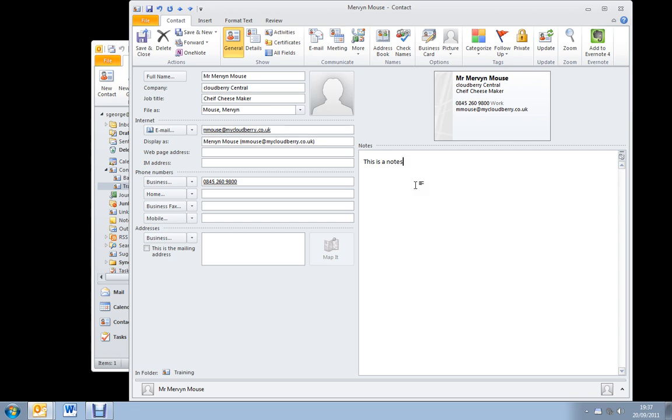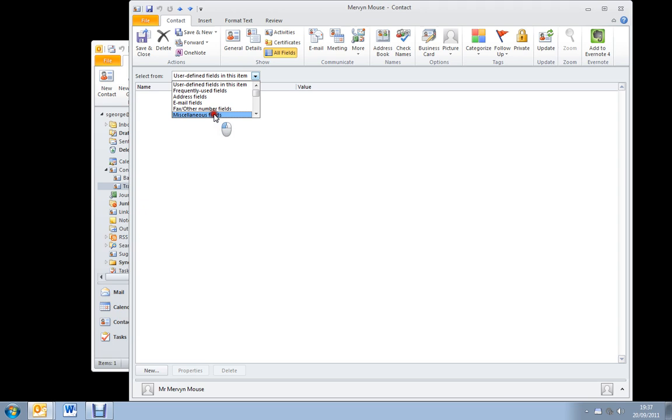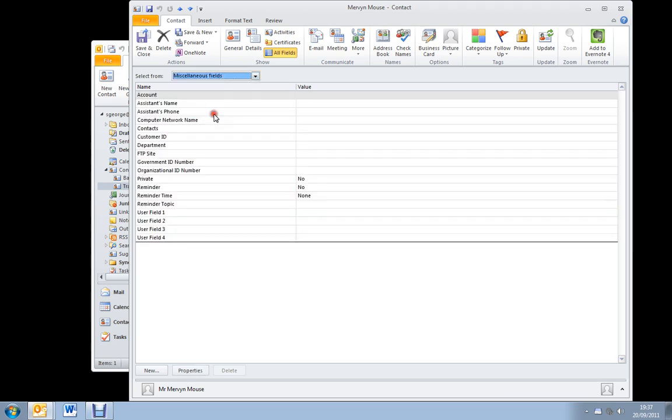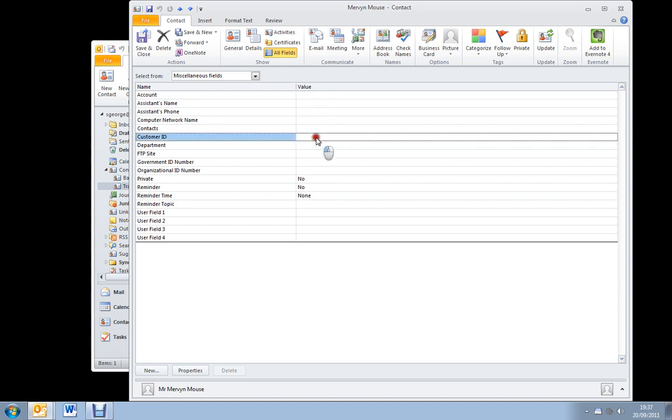But the really powerful part of Microsoft Outlook 2010 contacts is the all fields button. Here it is up here, and we're going to take a look at one specific one. We're going to look at the miscellaneous fields today. There's a lot of information in here that you can use. For example, account which you can give an account name or an account number. A customer ID - that's always quite useful.